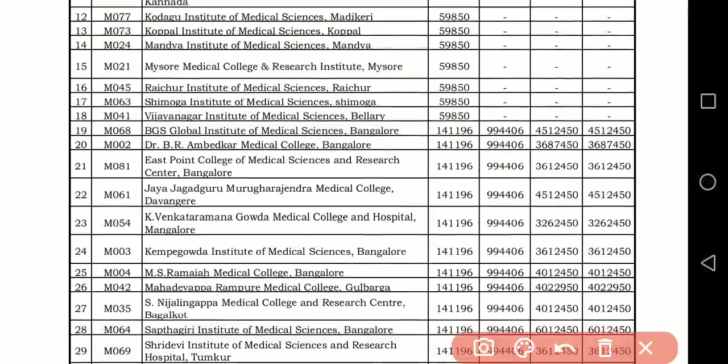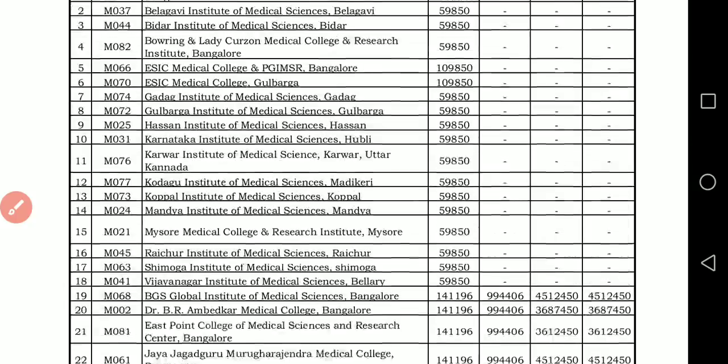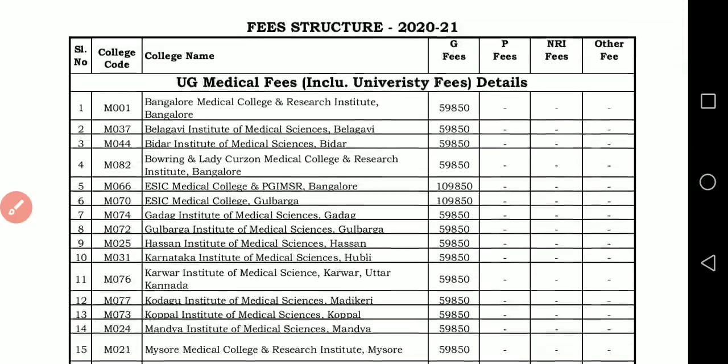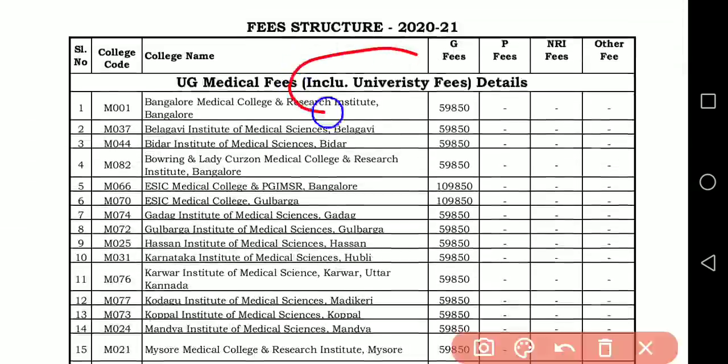Some students have asked me: sir, why is it ₹1,41,000? Because earlier it was around ₹1,25,000 to ₹1,26,000. Why has it increased? Remember, this fee is inclusive of university fees.